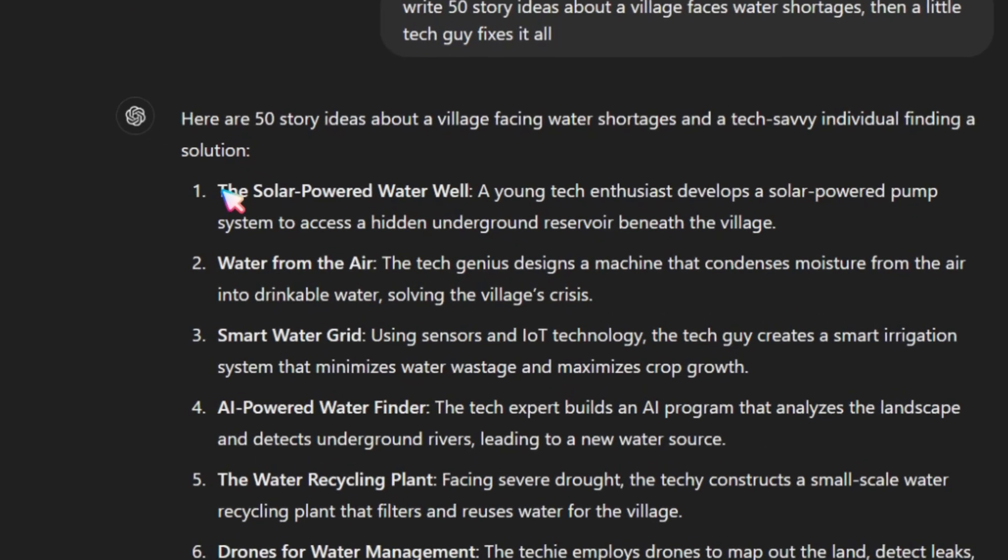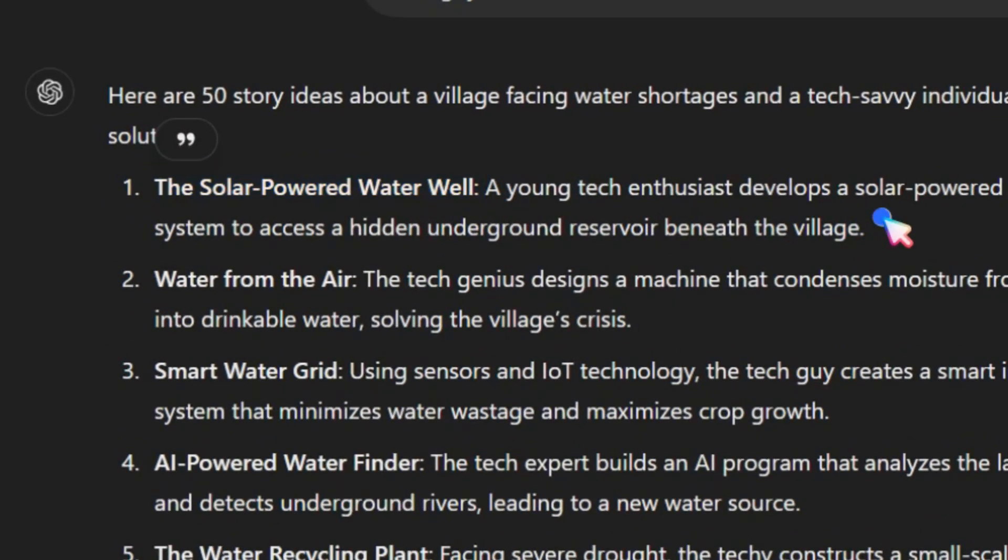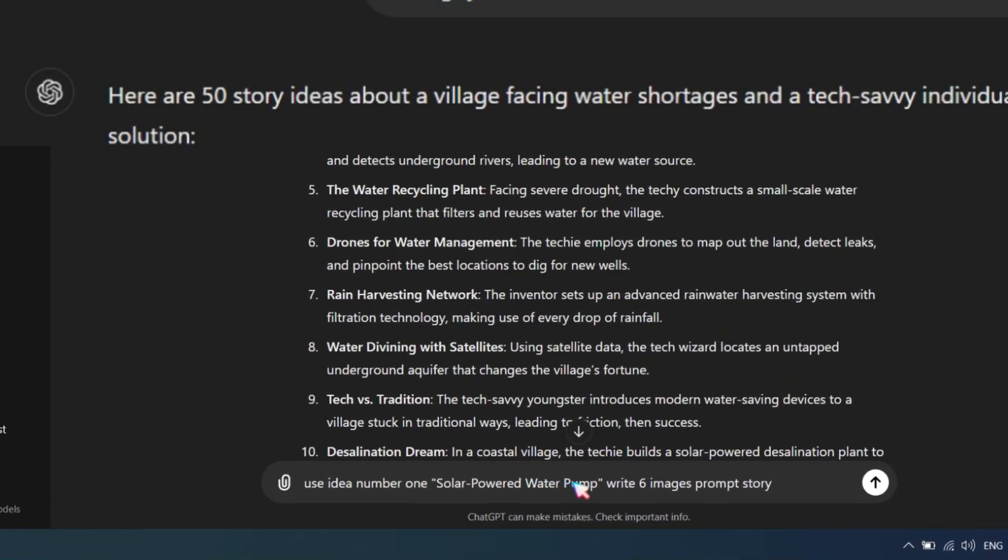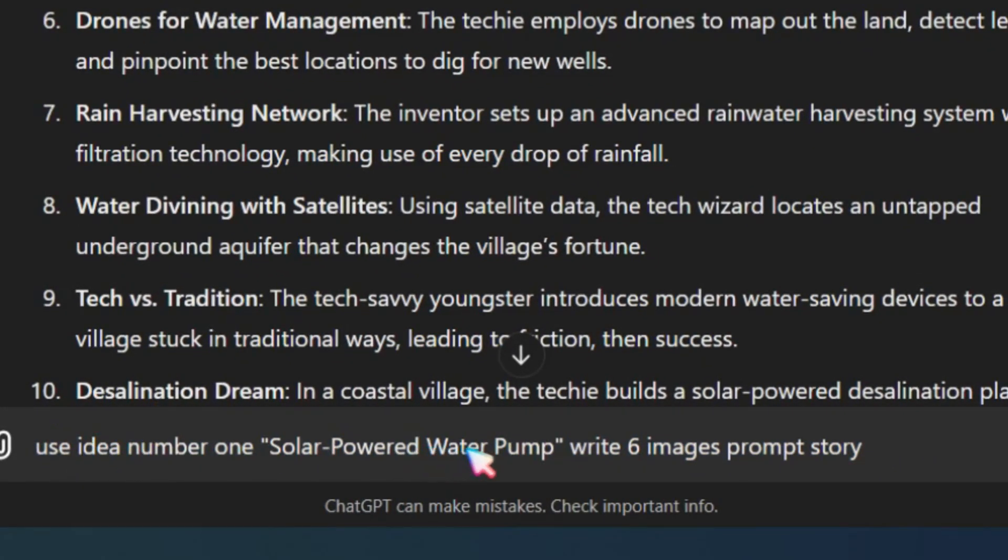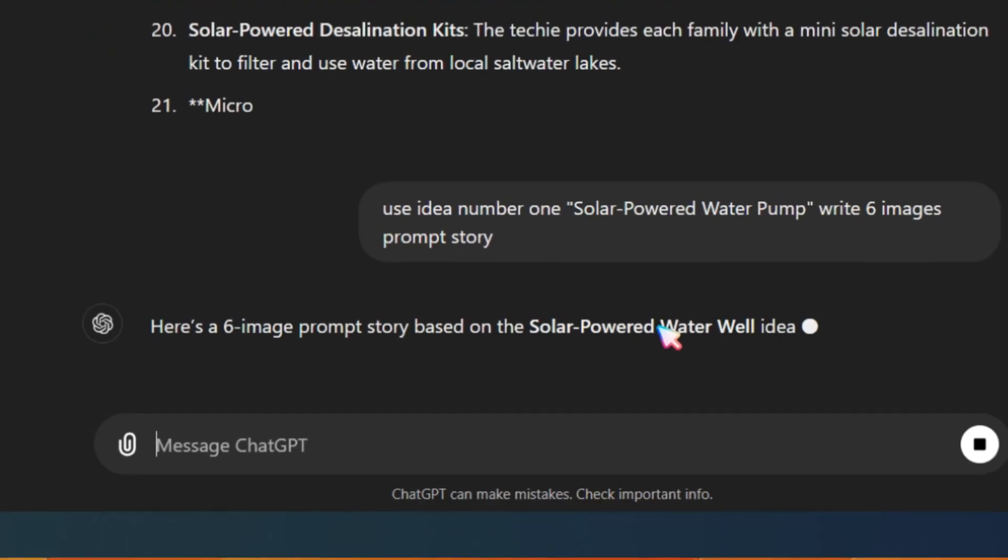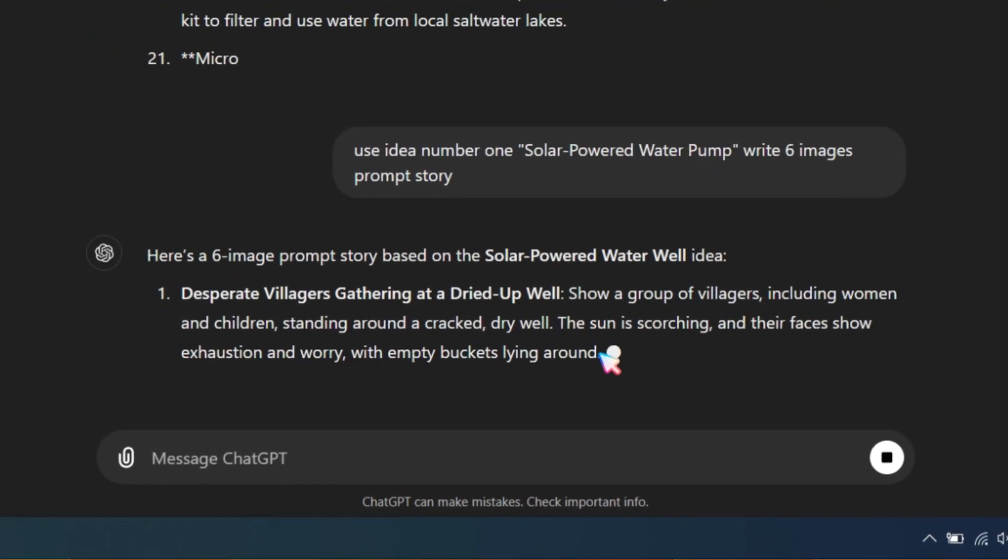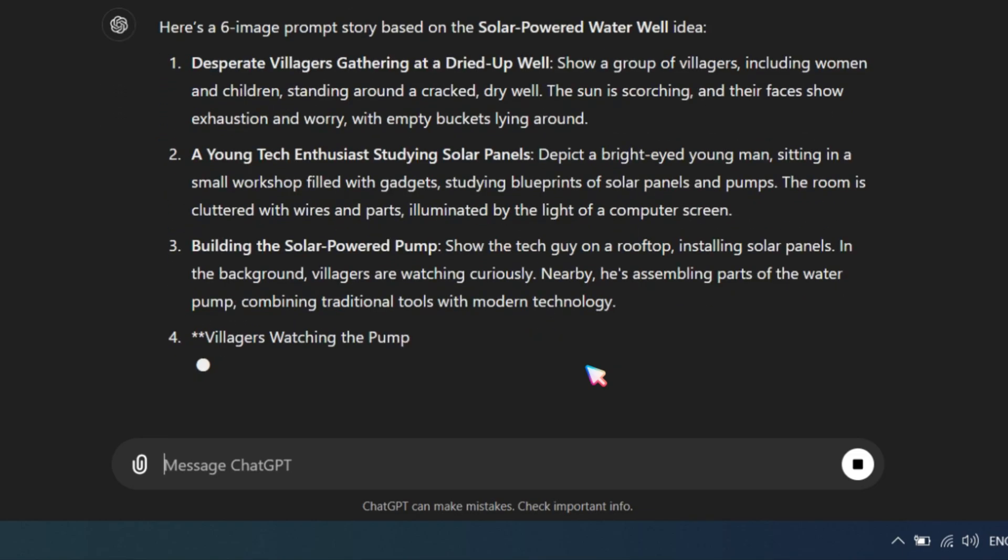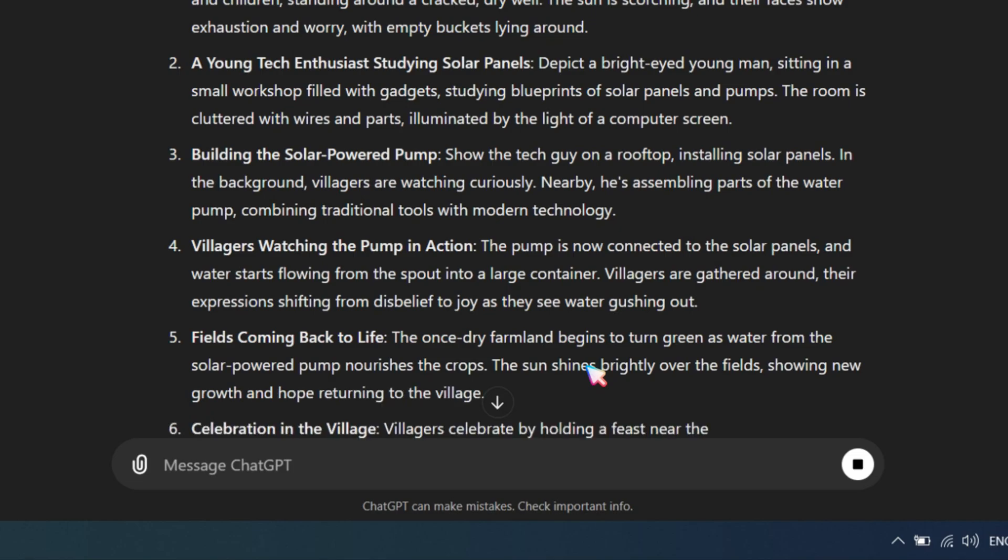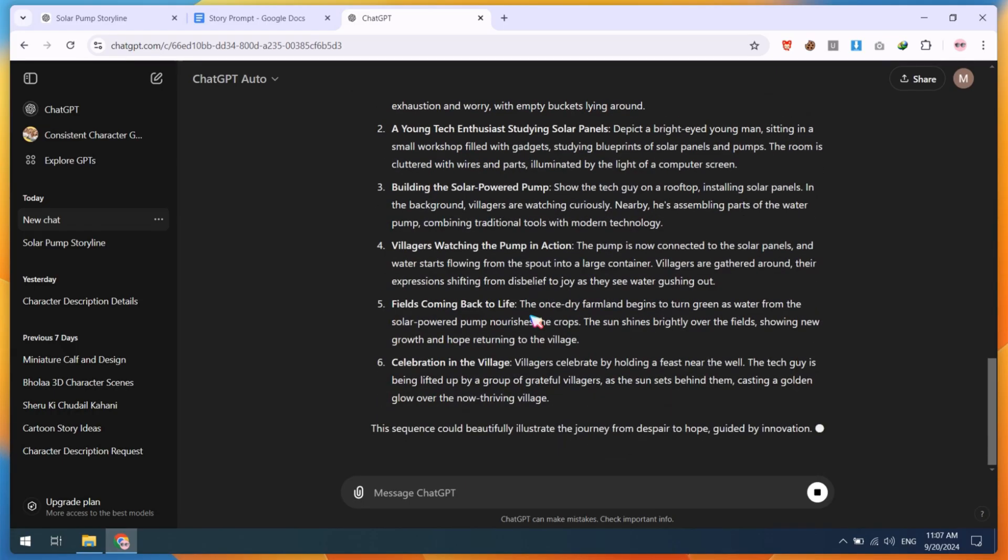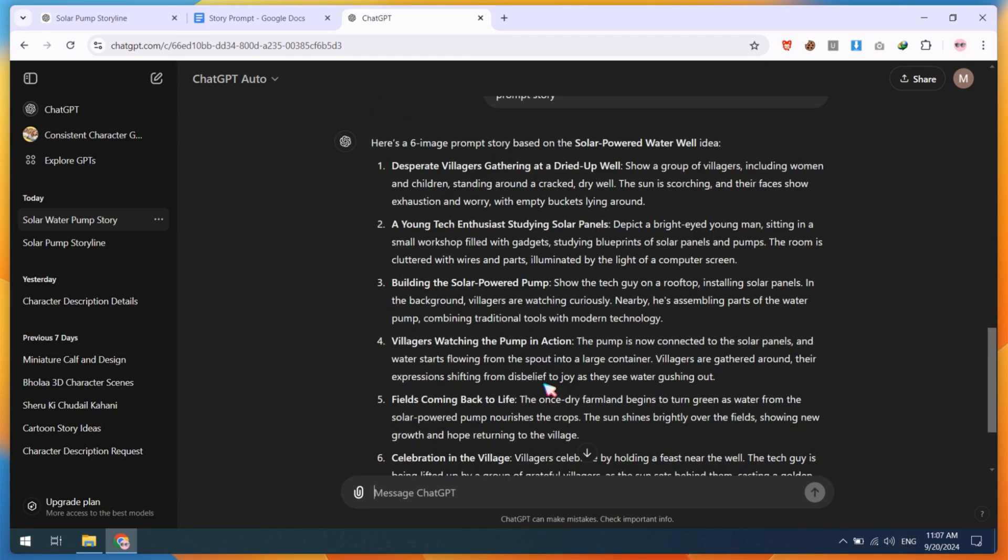In my case, I'm going to use idea number 1. Simply type something like, use idea number 1, solar-powered water pump, and write a 6-image prompt story. This method will generate image prompts for our story because we'll be using an image-to-video option, so generating the image prompts first is important. Our prompt story is generated successfully, but this is not a consistent character story.